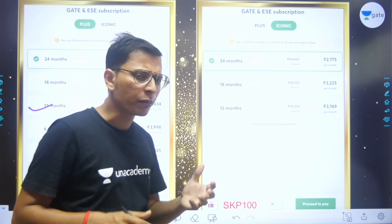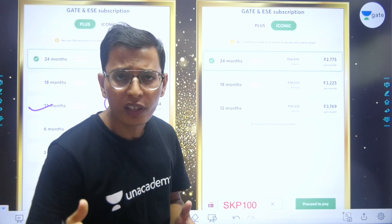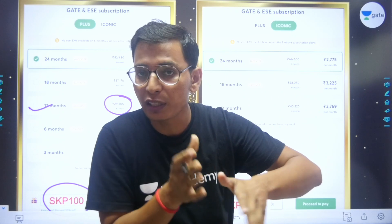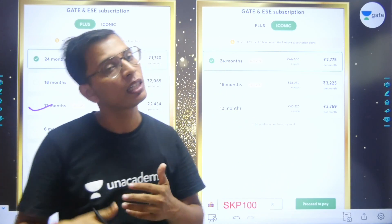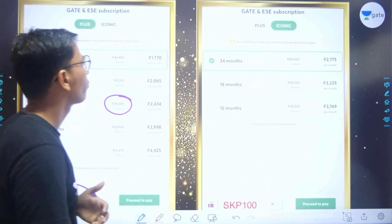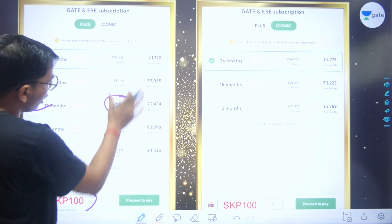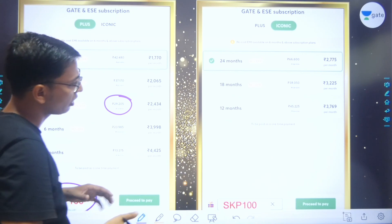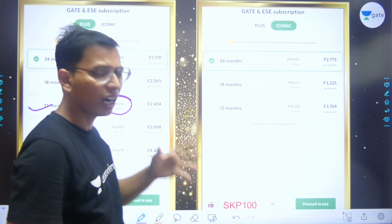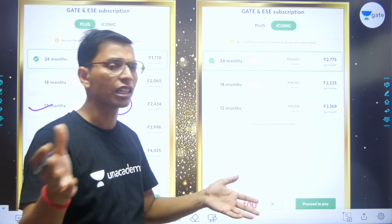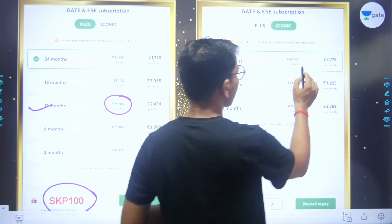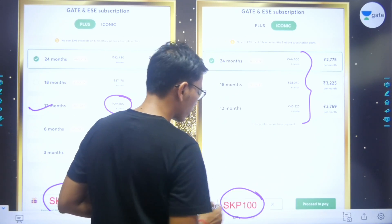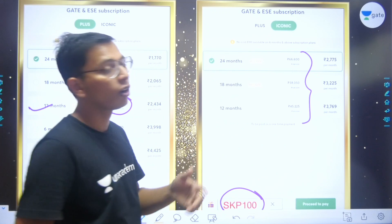So now you can move with this plan — definitely for one year of whole GATE preparation and PSU exam preparation, you can cover everything in a better form. You can apply the code to get the discount.